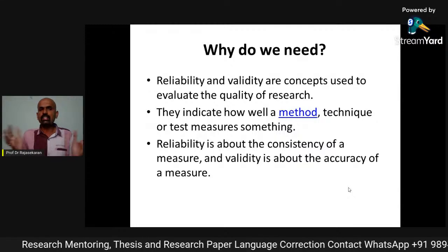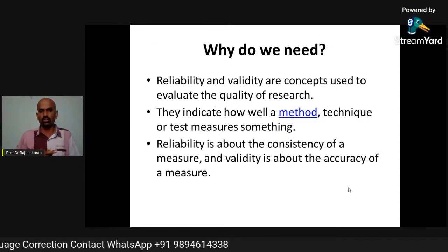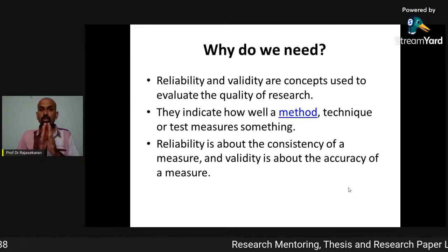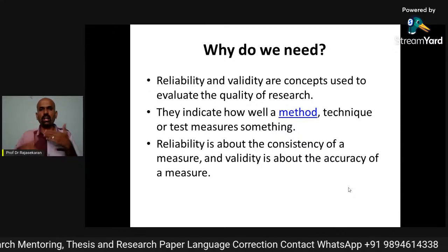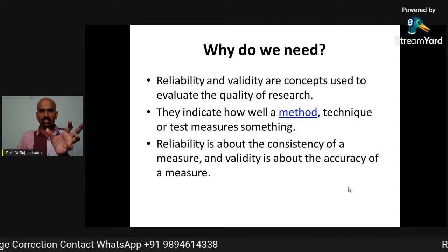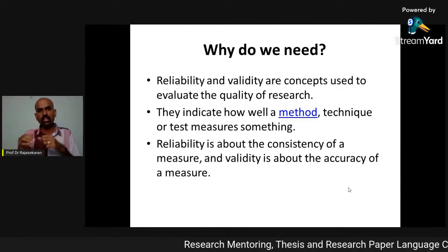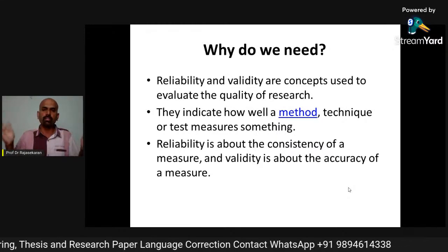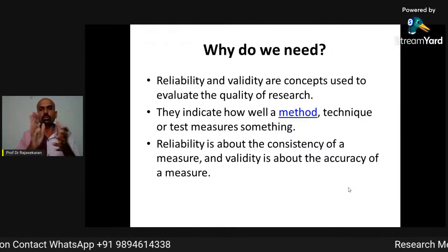Why do we need this? Reliability and validity of concepts are used to evaluate the quality of research. You can do research without doing reliability and validity testing, but that research cannot be called quality research, because it will not test things properly and may go in the opposite direction. Reliability and validity indicate how well a method or technique you have employed in your research measures something properly — whether the questionnaire tool measures your expected outcome.